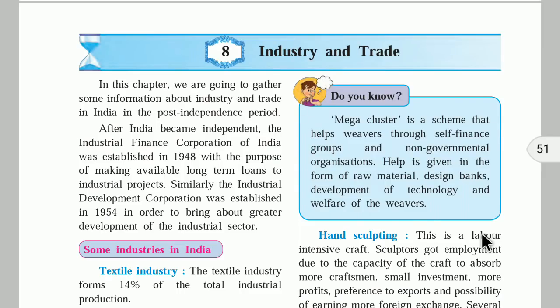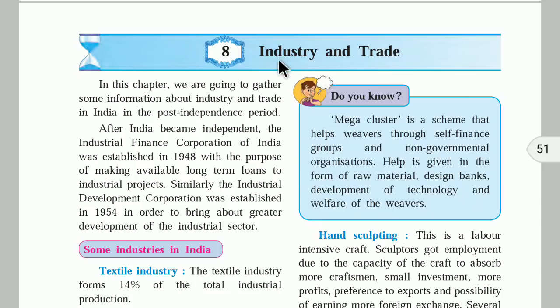Hello friends, welcome to Phoenix as you care. The topic for today is Industry and Trade, which is the 8th chapter in the 9th Maharashtra State Board history textbook. So let us begin with this chapter.